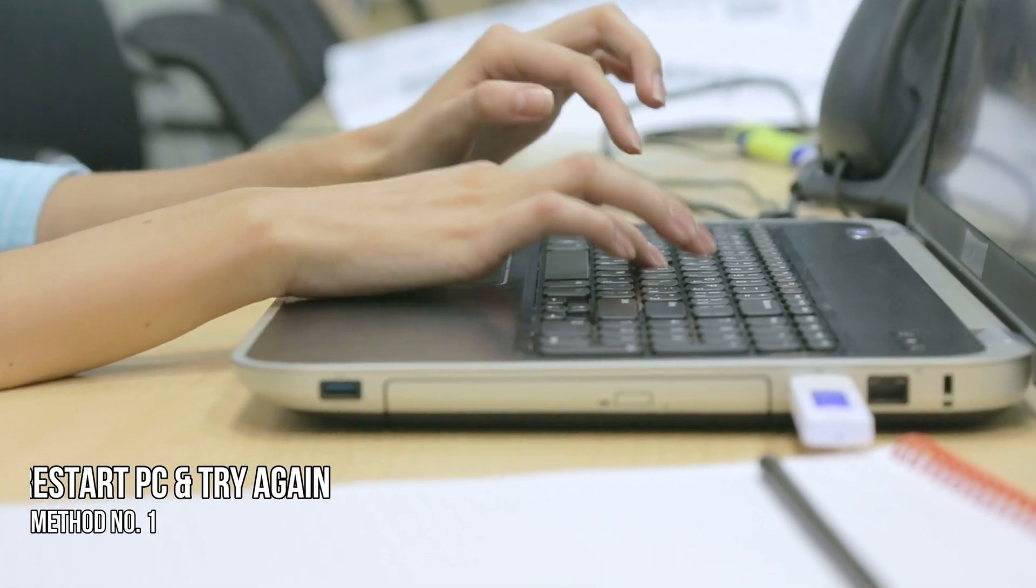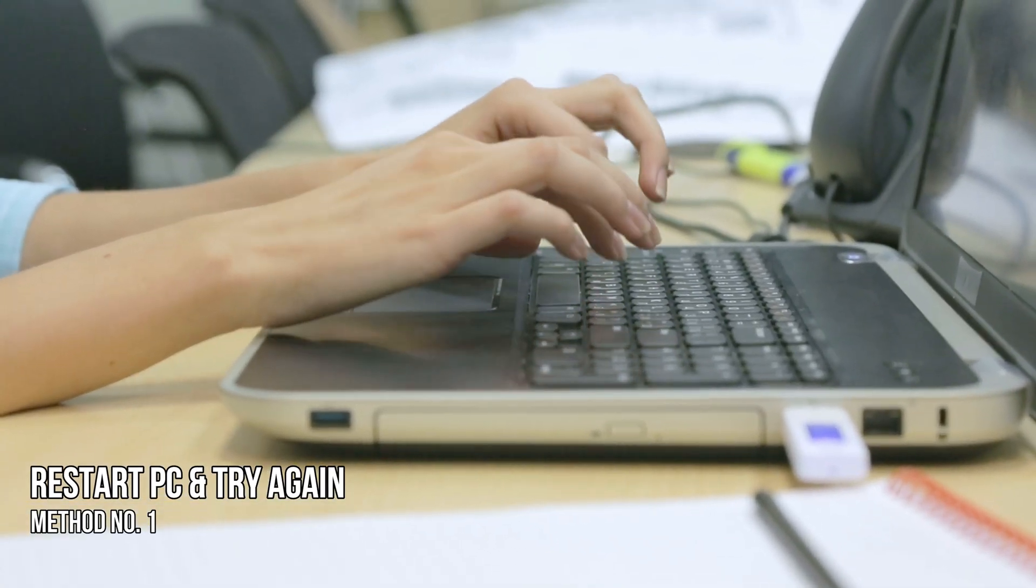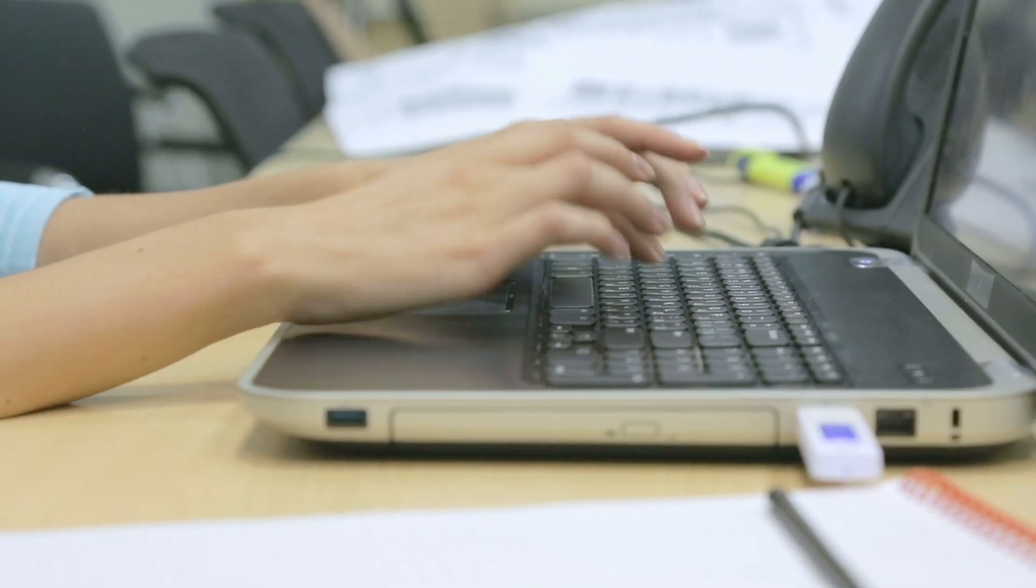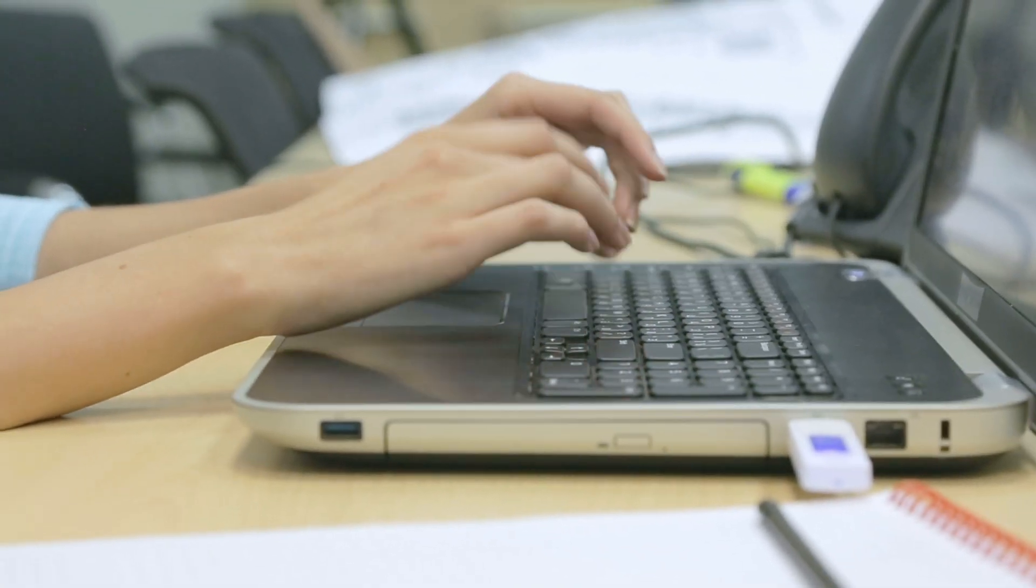Method 1. Restart the PC and try again. The first thing you can do is restart your Windows computer and see if you can carry out the operation.